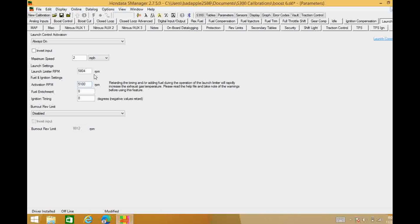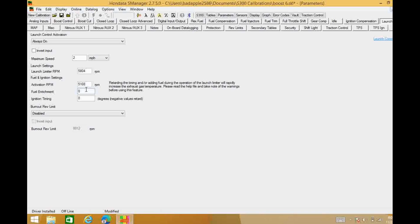So before we get to this fuel enrichment, just these settings alone could be enough for you to make the boost that you need to make. You could make 1, 2, 3 pounds on this. You could make 2 pounds just on these settings alone here. If that's not enough for you then we need to go into to spice it up some more. We're going to get into fuel enrichment and the ignition timing.